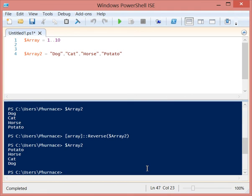So that is how you can very easily and quickly reverse the items that you have in an array in PowerShell.